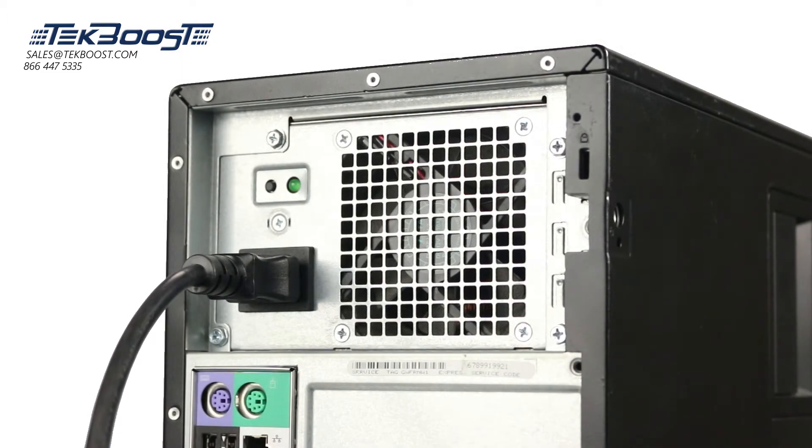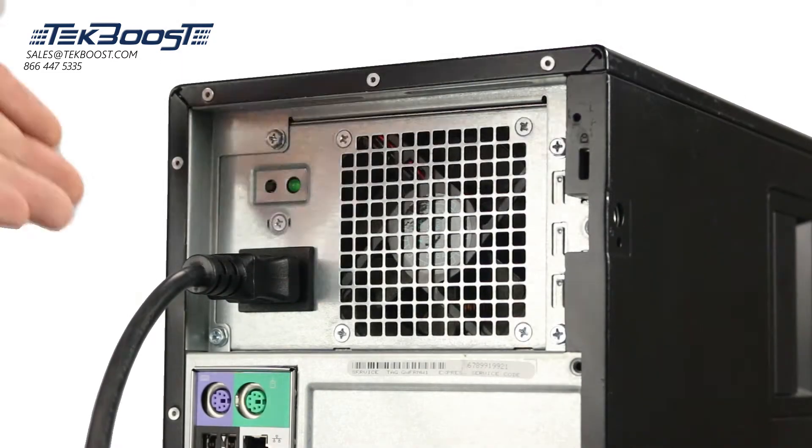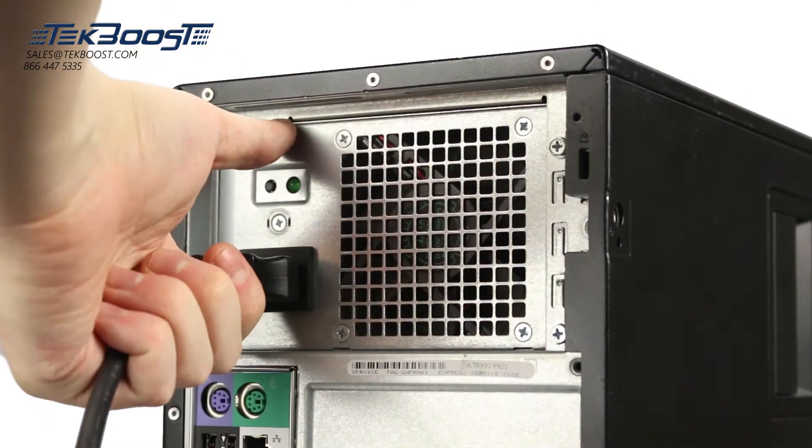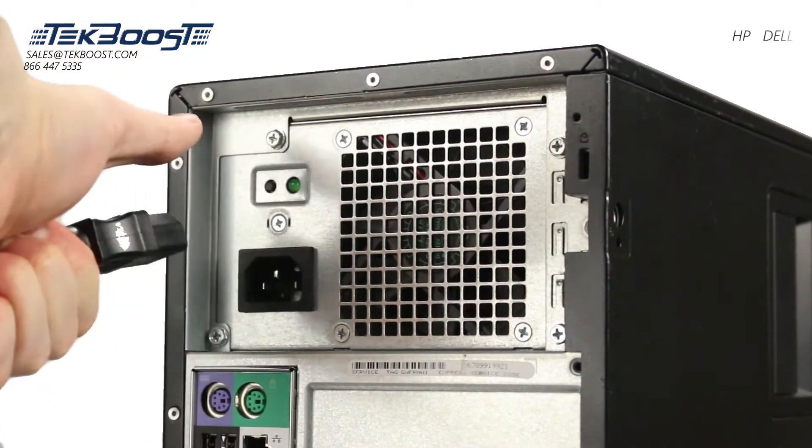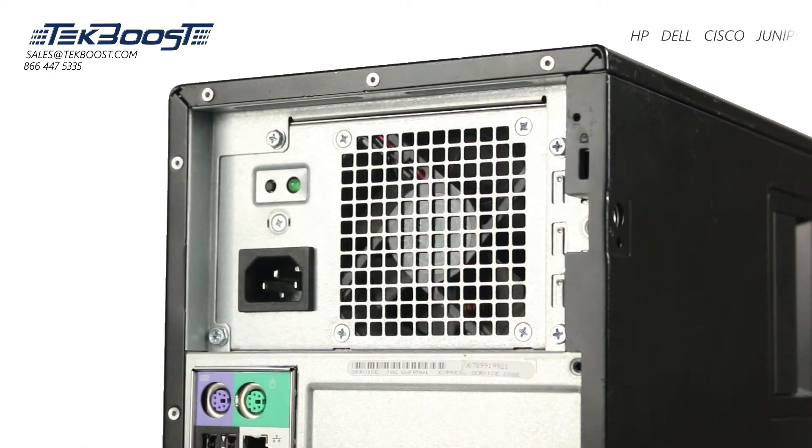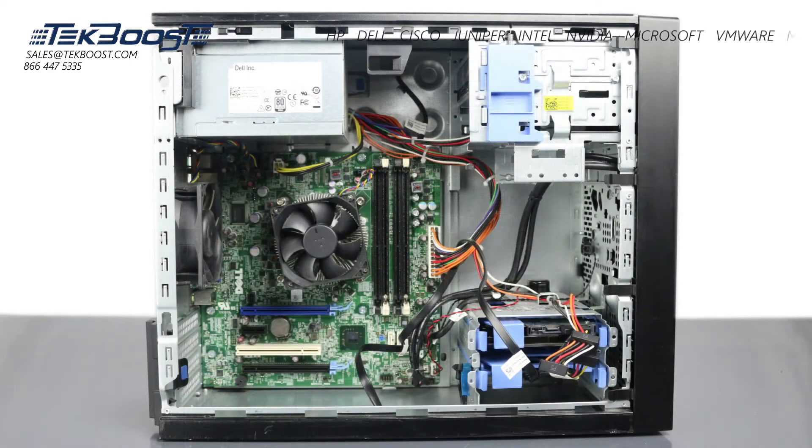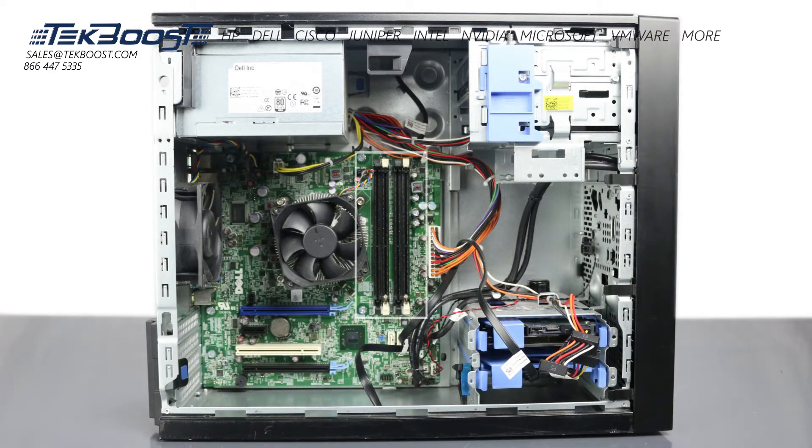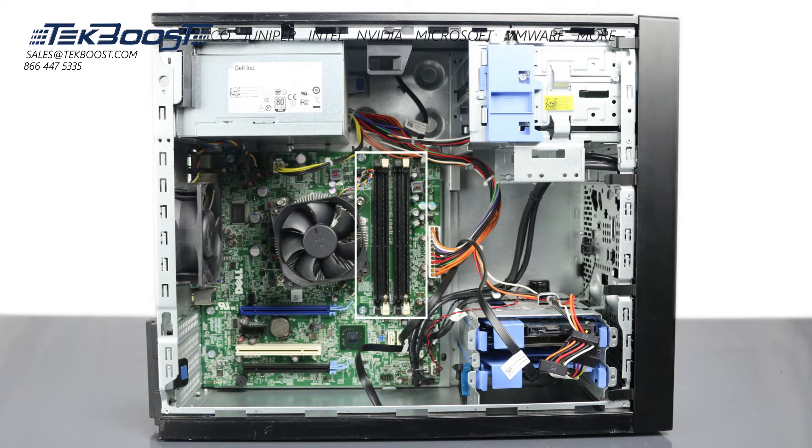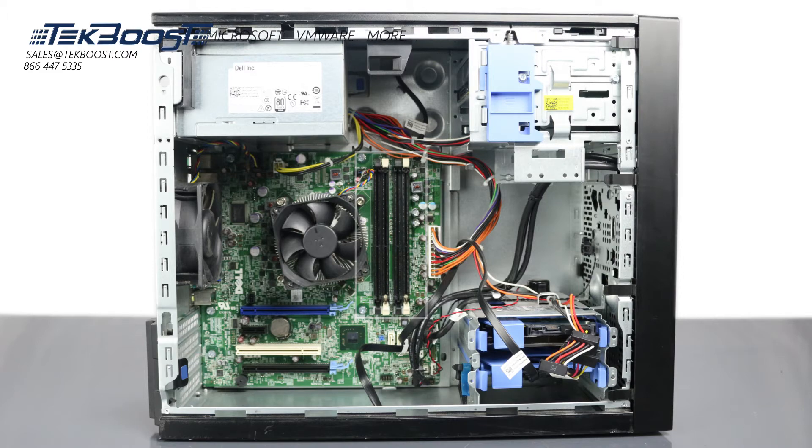First, ensure your computer is powered off and the power cord is unplugged. Next, press and hold the power button until the white light is completely shut off to ensure there is no residual power remaining on the motherboard.